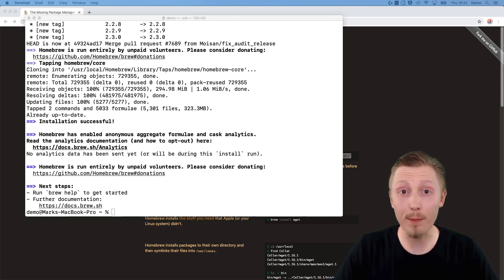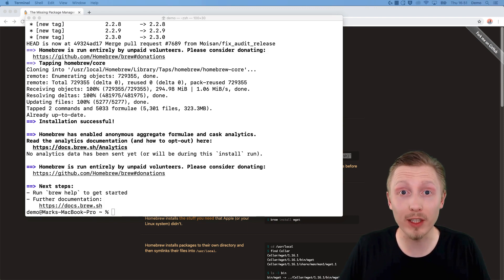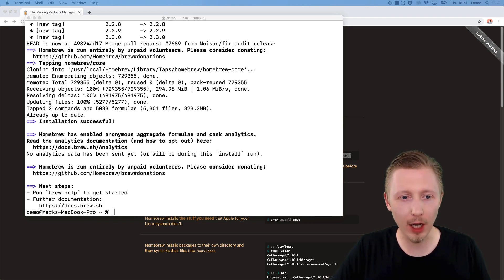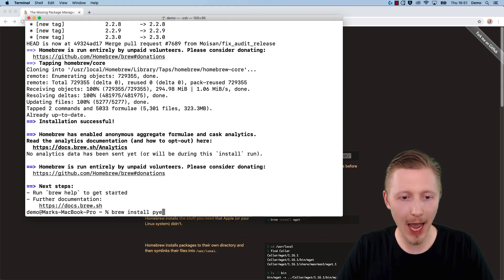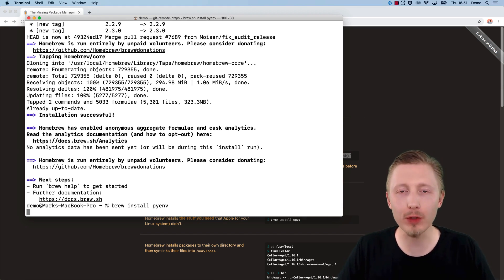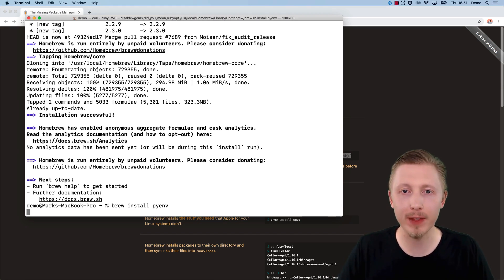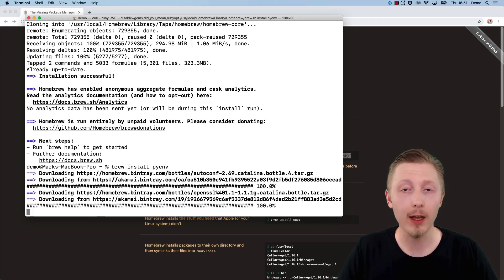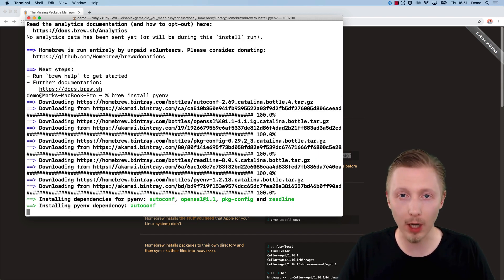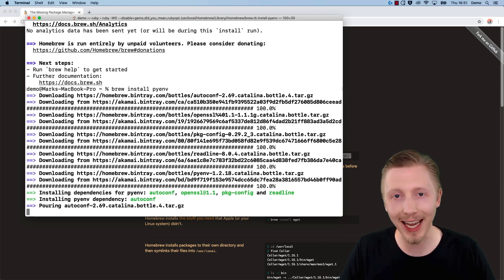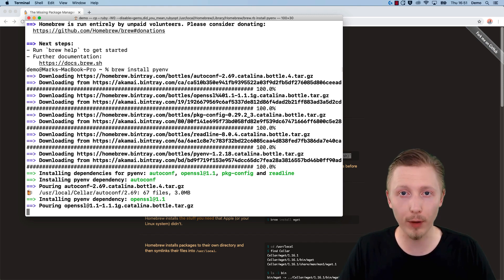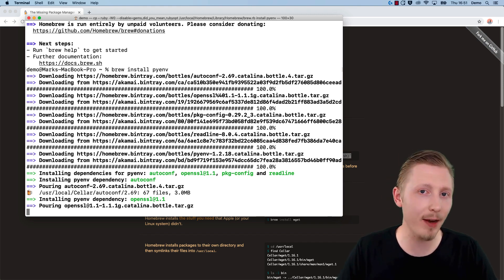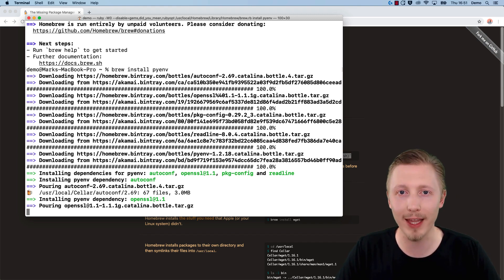Now that we have Homebrew installed on our machine, we can move on to installing PyEnv that we can use to install Python. In the terminal we're going to type 'brew install pyenv' and hit enter. This will download and install PyEnv automatically for us. This is what Homebrew is for—installing packages in the terminal with single lines. You basically type 'brew install' followed by the package name, and it will install and configure it on your system. We'll wait for it to complete installing PyEnv, and then we'll configure PyEnv so that it starts automatically with our terminal.